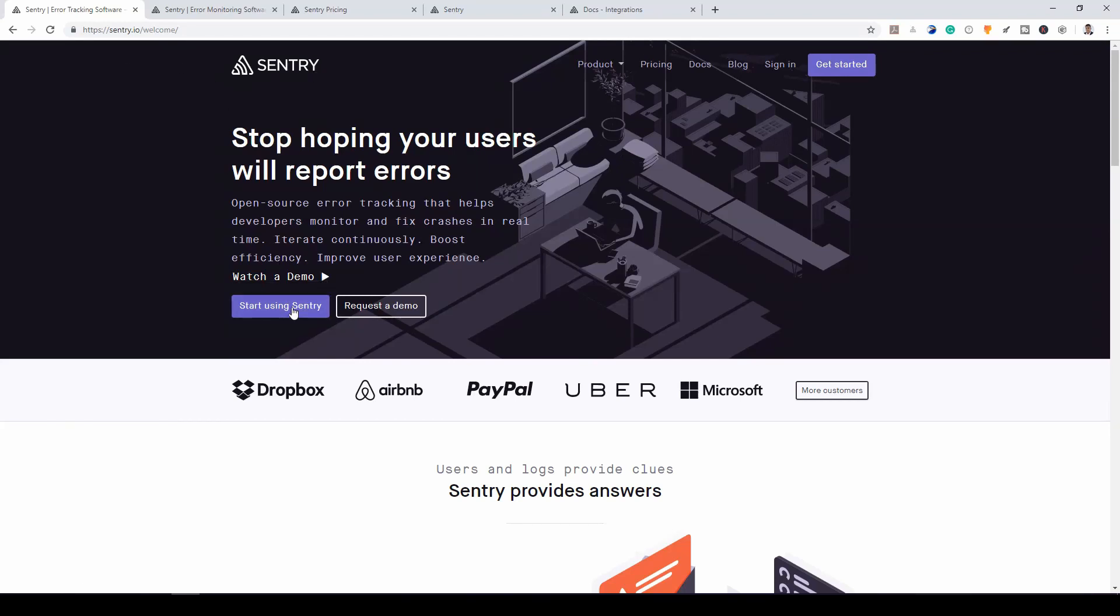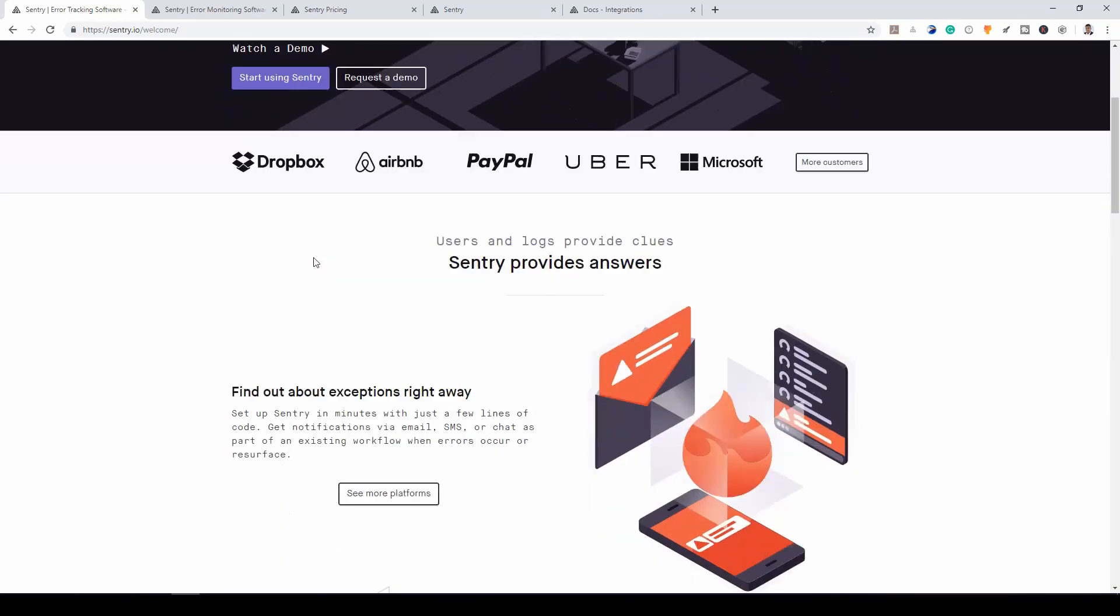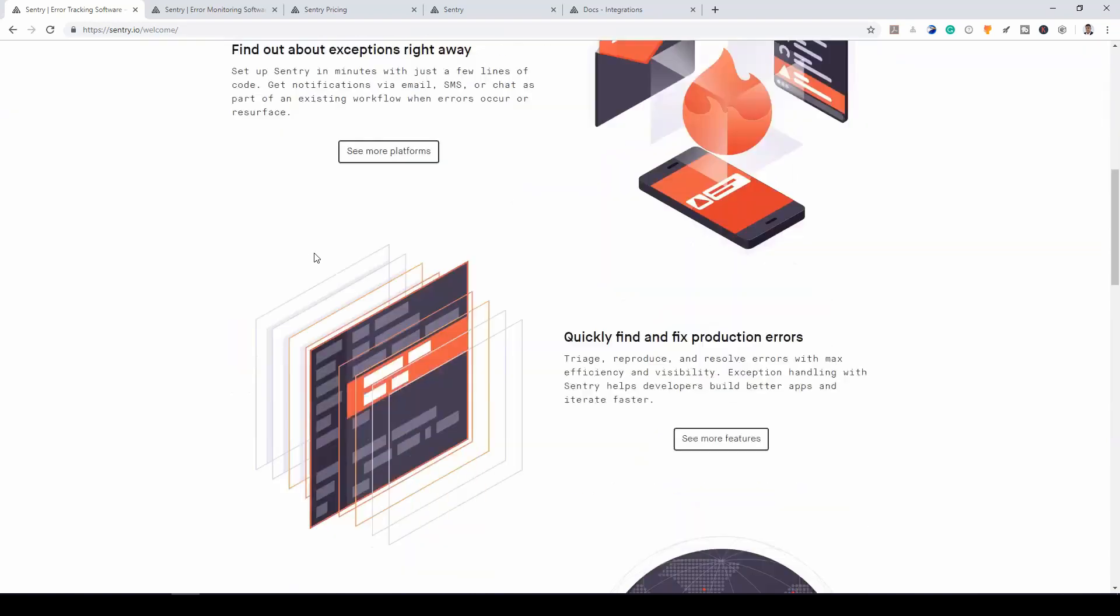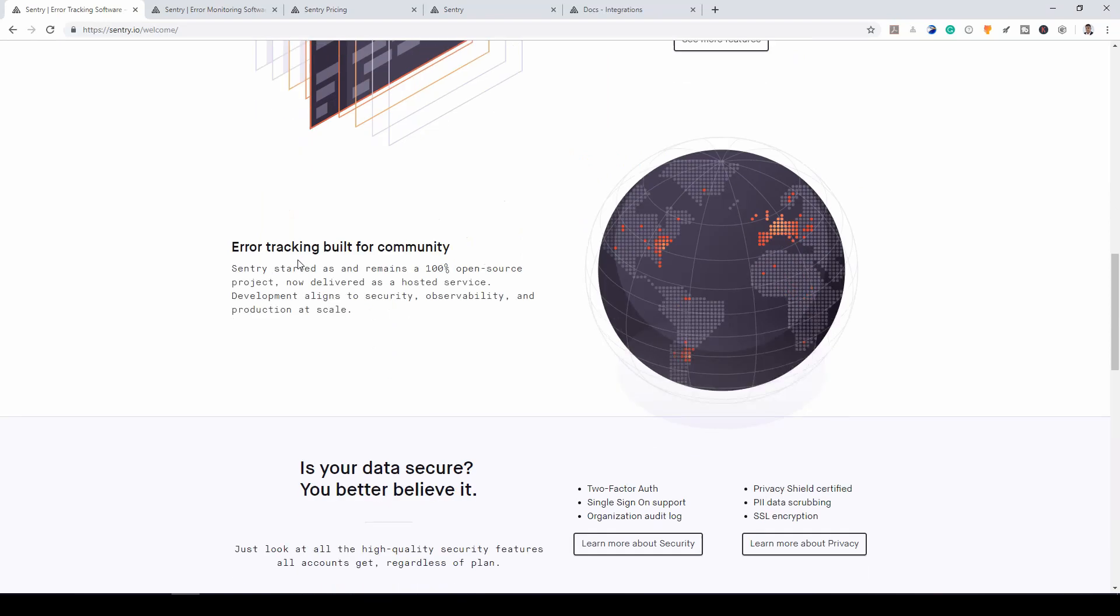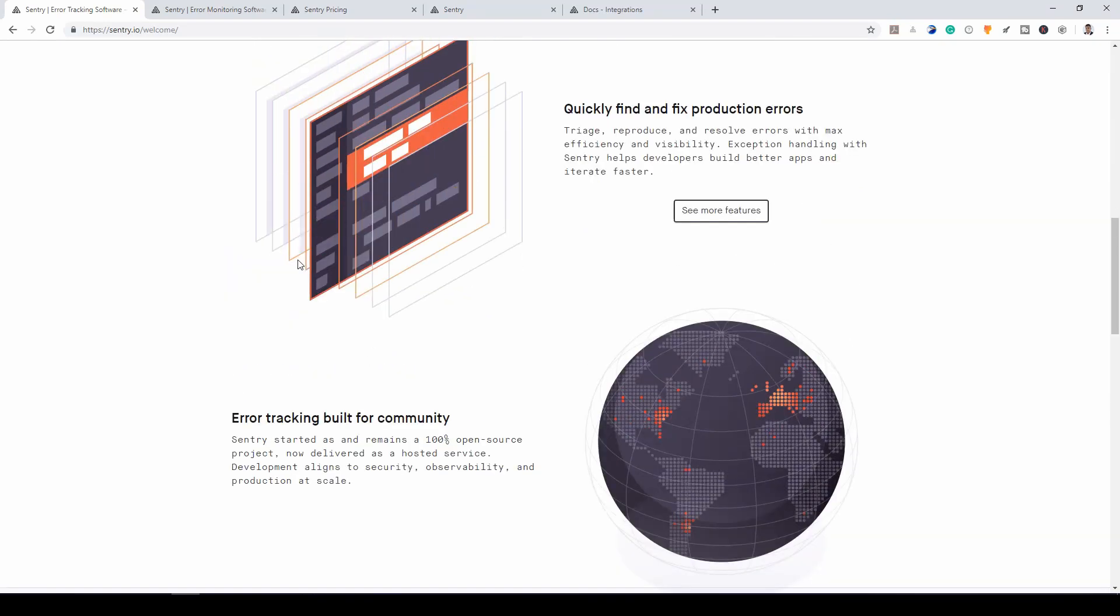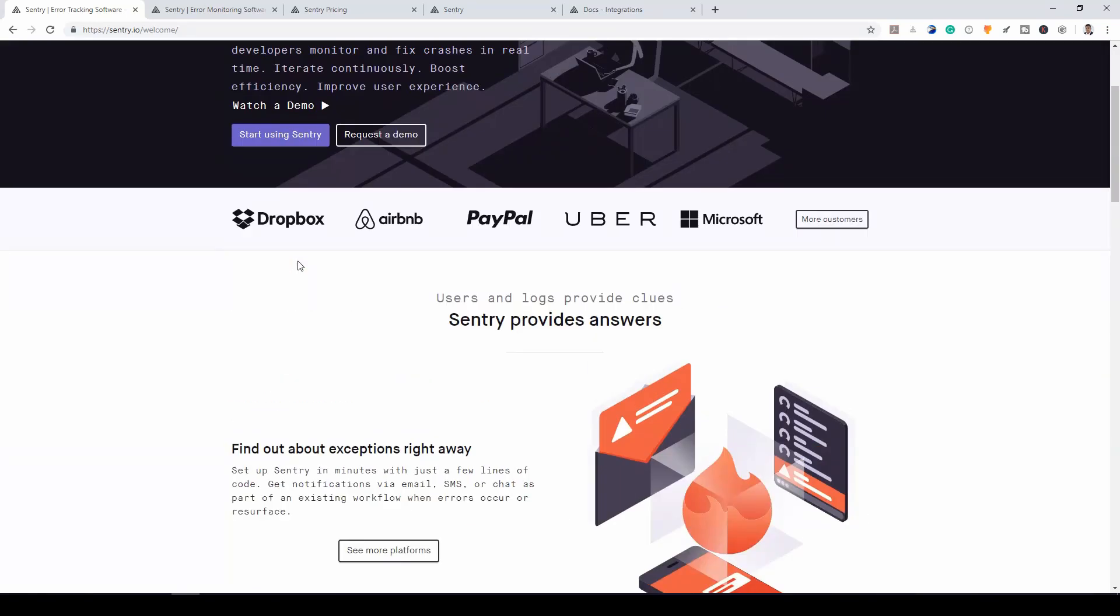Have you ever built an application and you end up getting some reports from your user about some errors? Most times, before a user would report an error to you, probably that user is your friend or they are really nice users. Most people don't have the patience to go and meet the developer to complain about a particular issue.